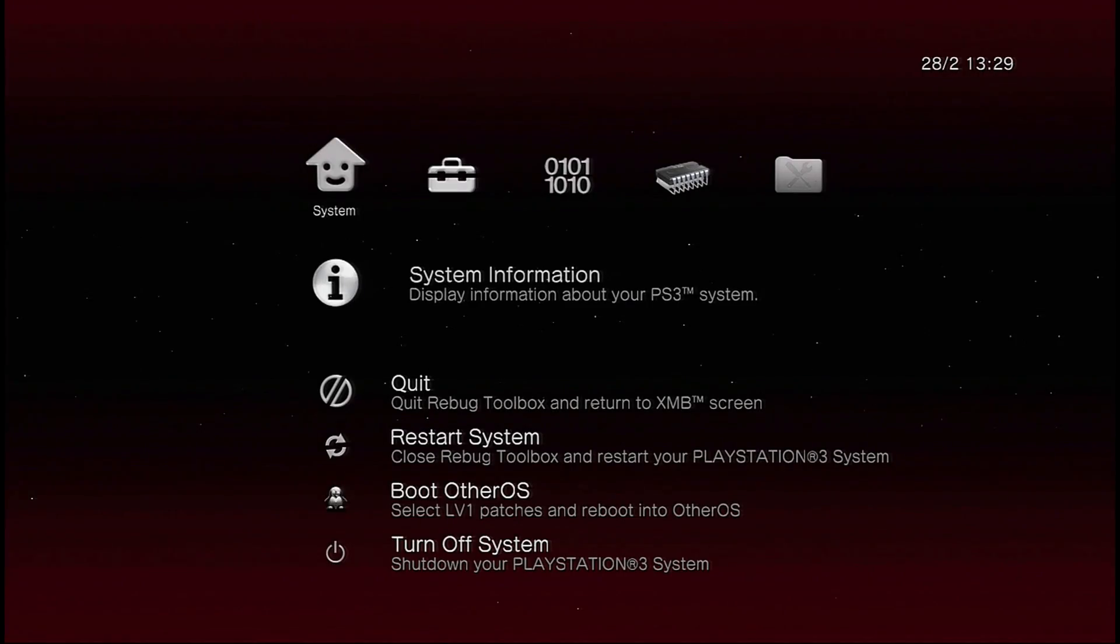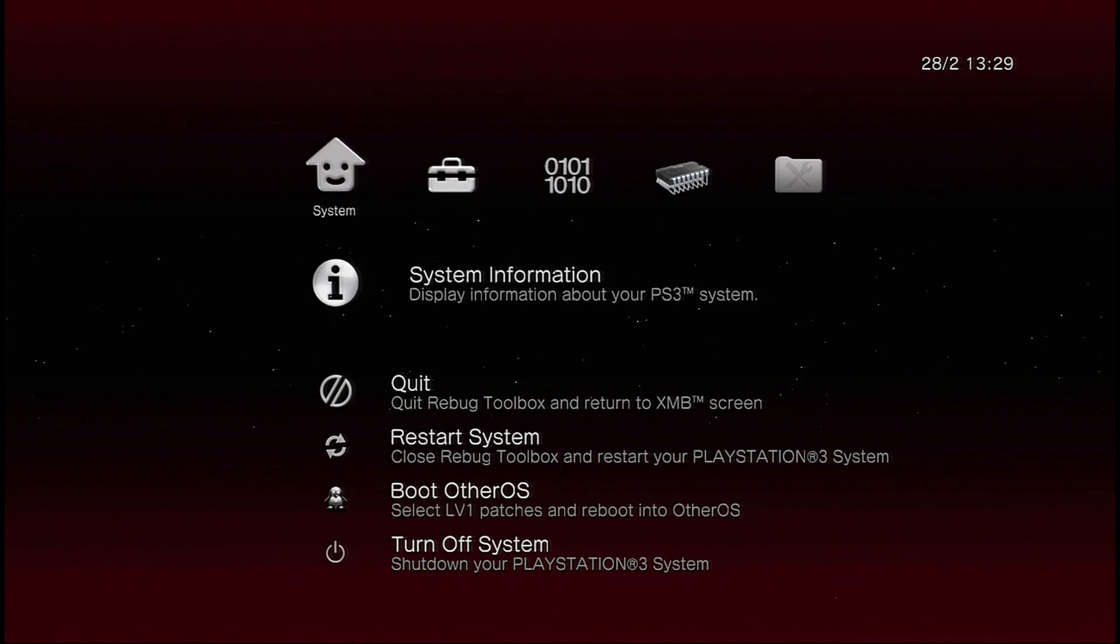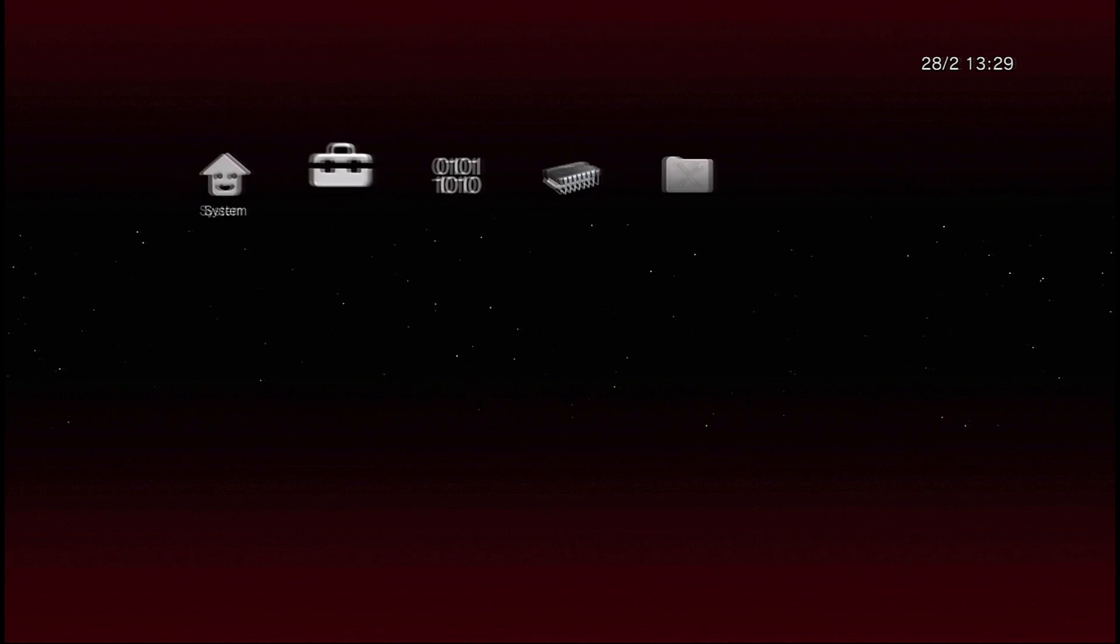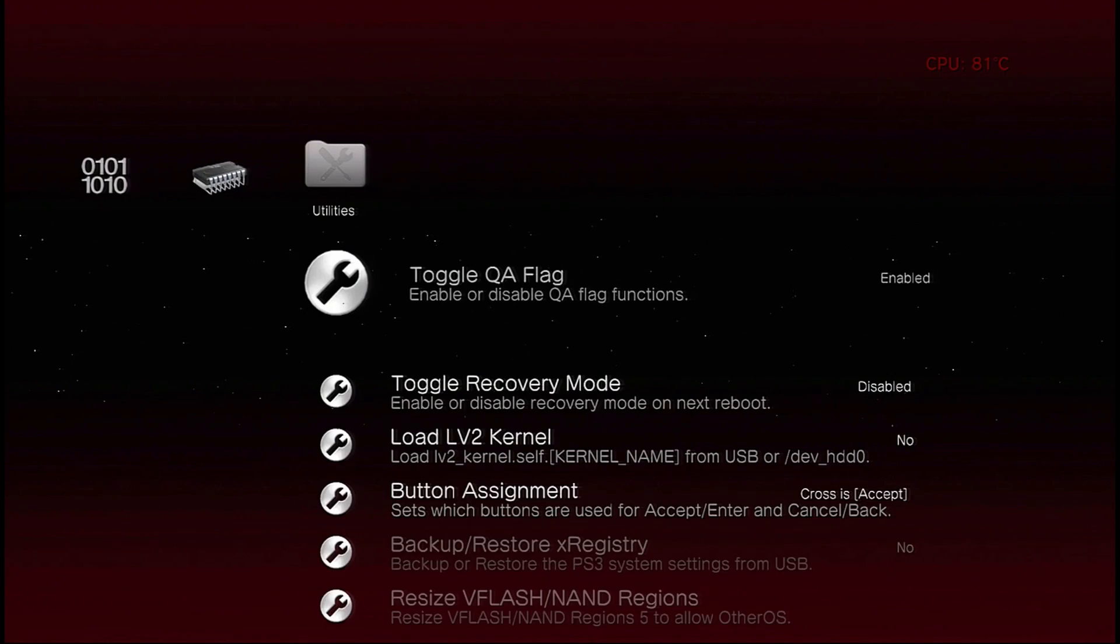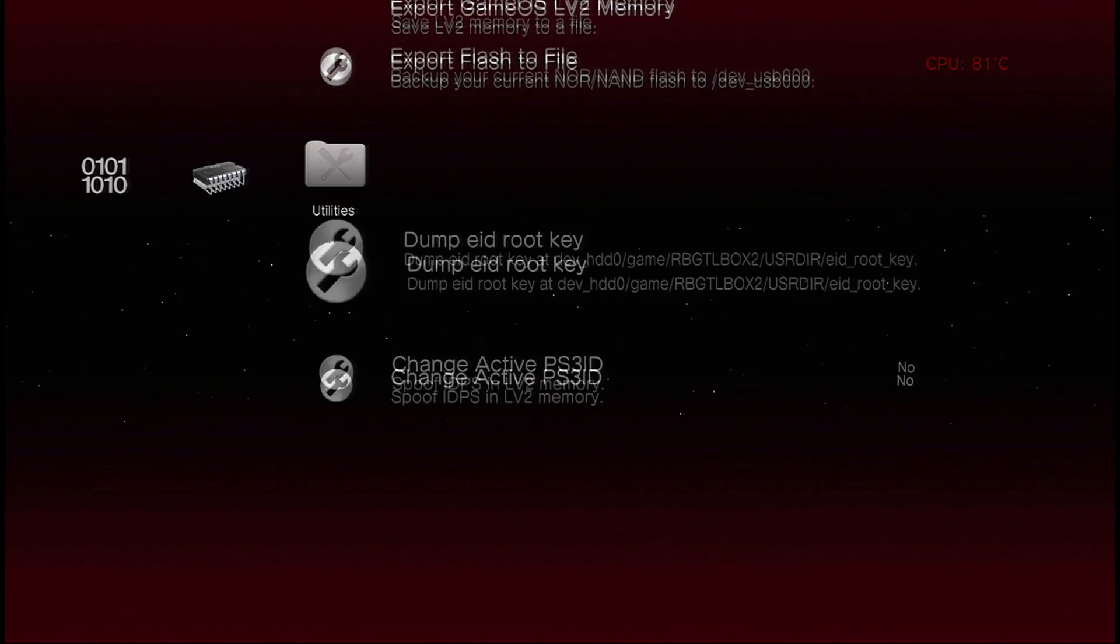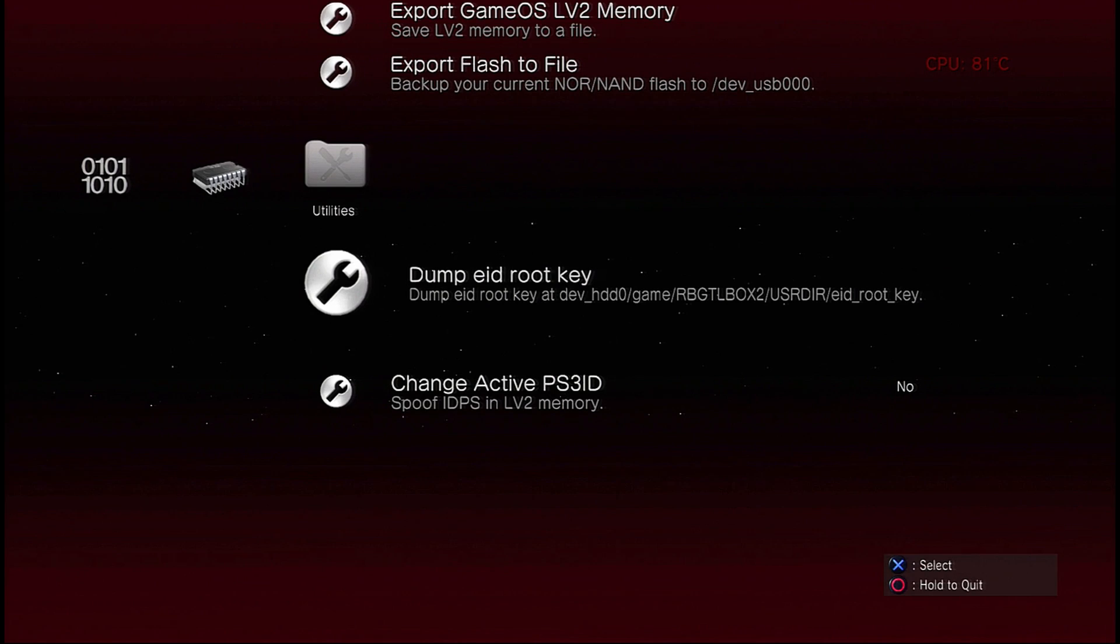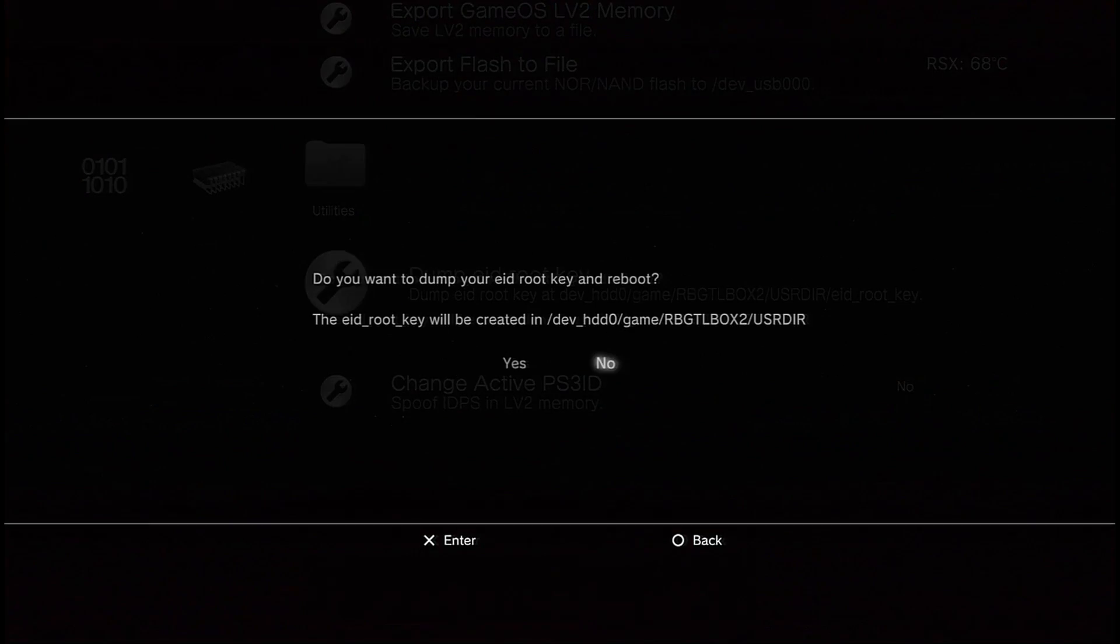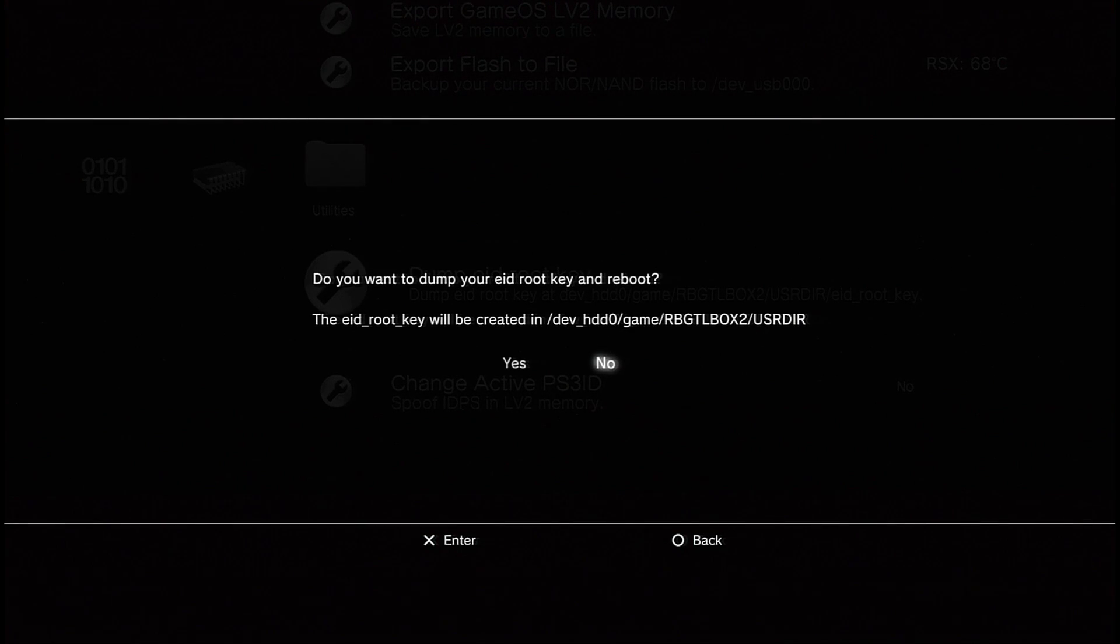So this video should only take 3 minutes, it's the easiest method as of now on how to install DEX. So what you're going to want to do is go all the way to the right tab, and you're going to want to press up twice on the d-pad, and then you're going to press X on the dump the root key option.